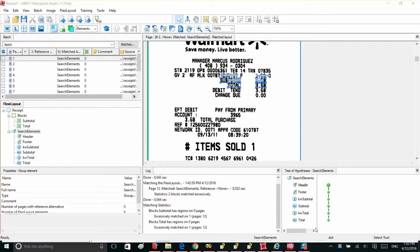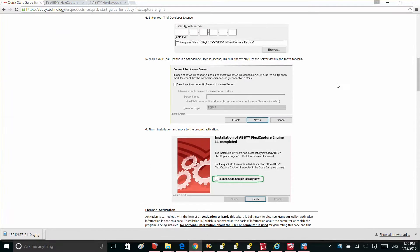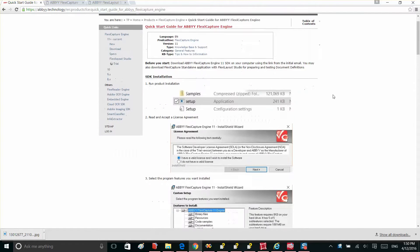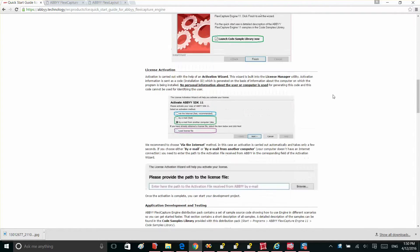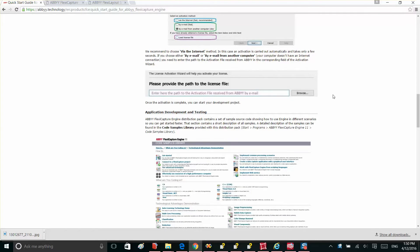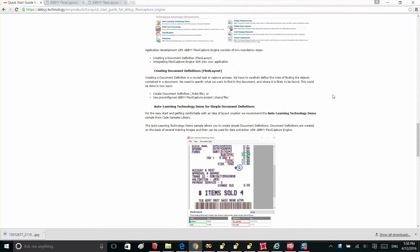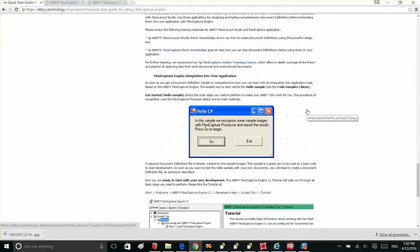FlexiLayout Studio offers virtually unlimited possibilities, including creating very complex and advanced layouts. For more details, please refer to the ABBYY FlexiCapture Engine Quick Start Guide found within the ABBYY Technology Portal. You'll also find information about our Auto Learning Technology demo, another tool for creating simple document definitions using automatic classification and learning technology.